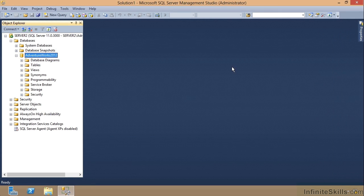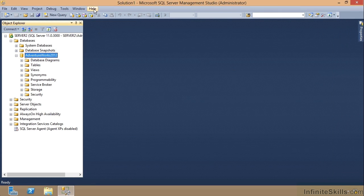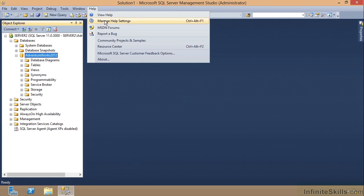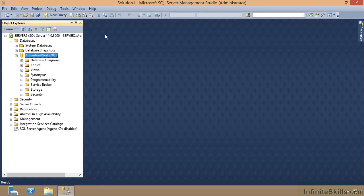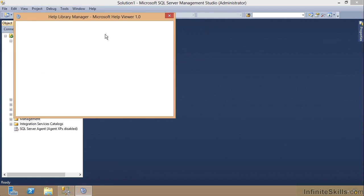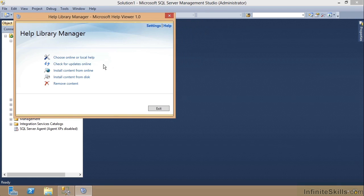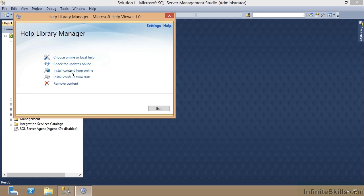Now, you can find it online. And I want to show you first that if you have an Internet connection, you can click on help. Notice I'm in the SQL Server Management Studio. Click on help and then go to manage help settings. And this will ask you, do you want to choose online or local help or do you want to install content from online?